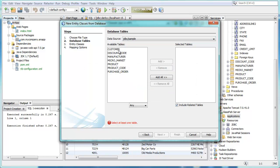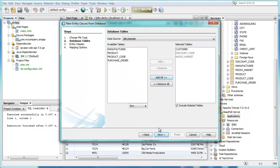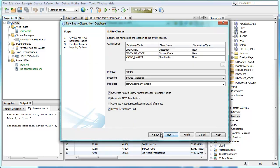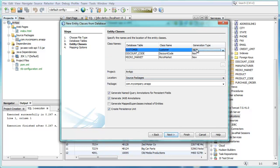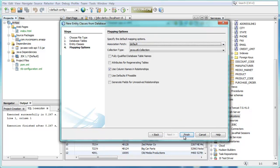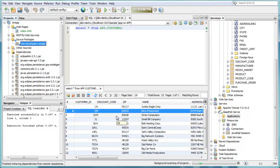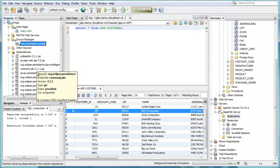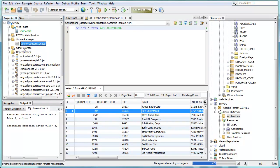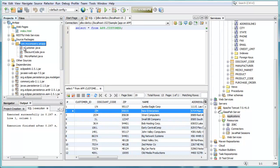We first of all create some JPA entity classes. We point to the data source that you just saw. We point to our customer table and two others are included for its foreign key relationships. We can come back here and recreate those JPA entity classes if our database changes. And we now have three JPA entity classes created.